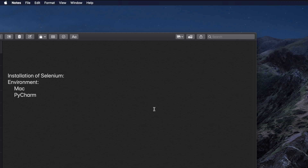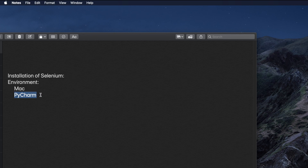In this video we will see how to install Selenium using your Mac computer and PyCharm editor. This video is dedicated for Mac and PyCharm editor. If you want to install Selenium for other environments like Mac with Visual Studio Code, or Windows with either Visual Studio Code or PyCharm, then check my other video tutorials from the playlist.